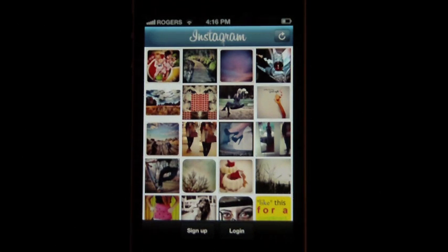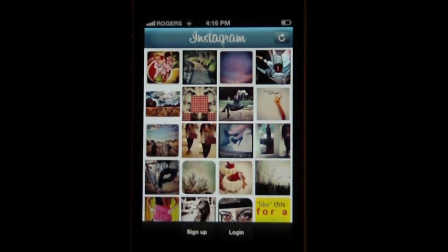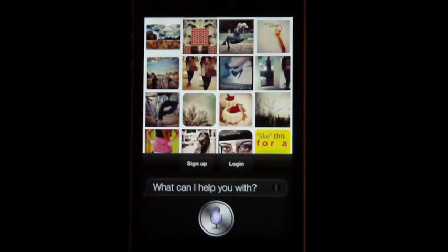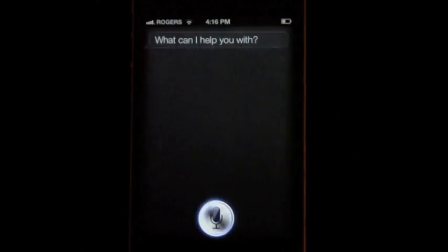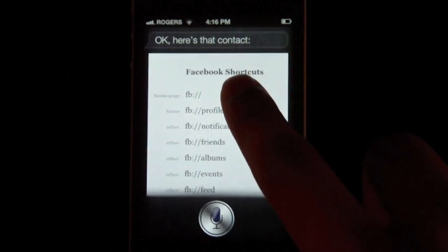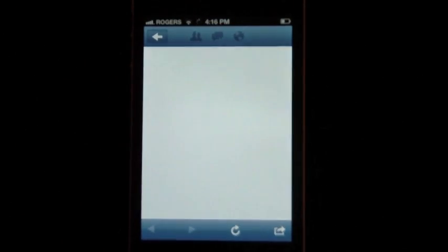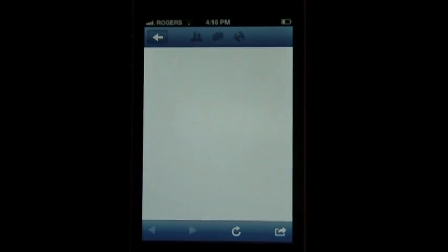Now let's say I want to jump on Facebook and see what's going on. You say 'Facebook Shortcuts,' here's the contact — and there you go, it opens up the Facebook app.